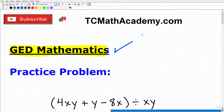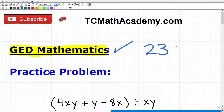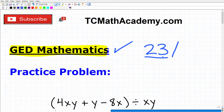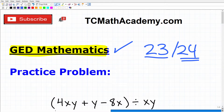I'm actually posting this video at the end of 2023, and a lot of you out there may have wanted to take and pass the GED this year, but you just didn't get around to it. No big deal, because the best time to start working towards your goals is right now, and 2024 is right around the corner.